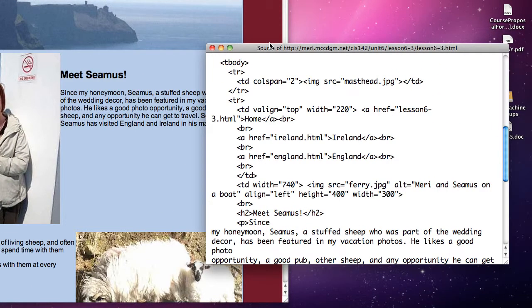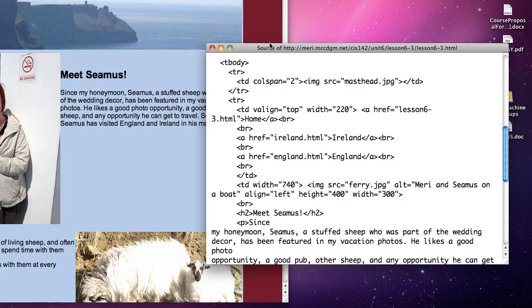For this assignment you're going to need to create a table-based site. This is a traditional way of doing things but it's not the way that is considered proper at this point. So you may ask yourself why am I having you create a site based on tables?